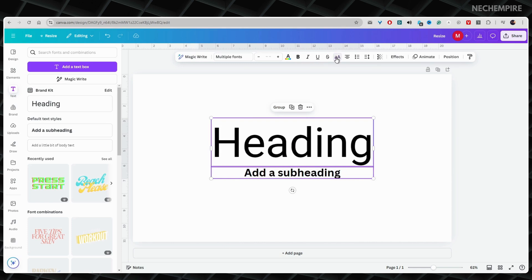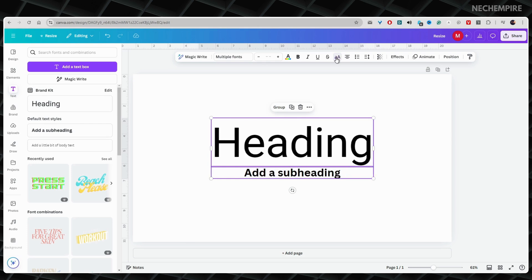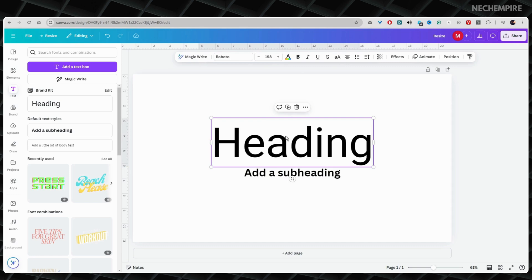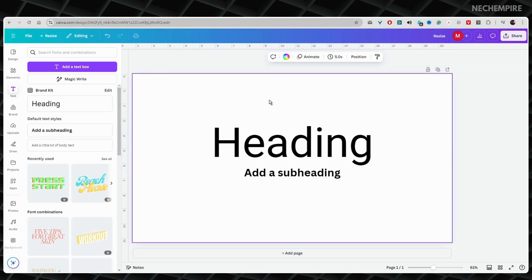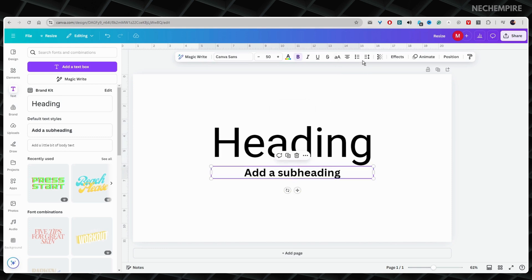When you change your letters, think about how they look on your designs. Sometimes, changing to all big letters can make words move around. This happens because of how the words are lined up. You can fix this by changing how your words are lined up.